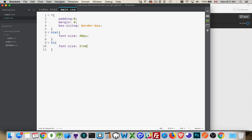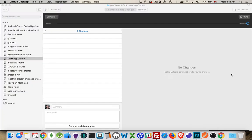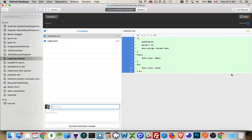And make this 2rem. So, we've got 72 pixel font for our heading right here. Okay. Now, two uncommitted changes. So, it tracked what we did.